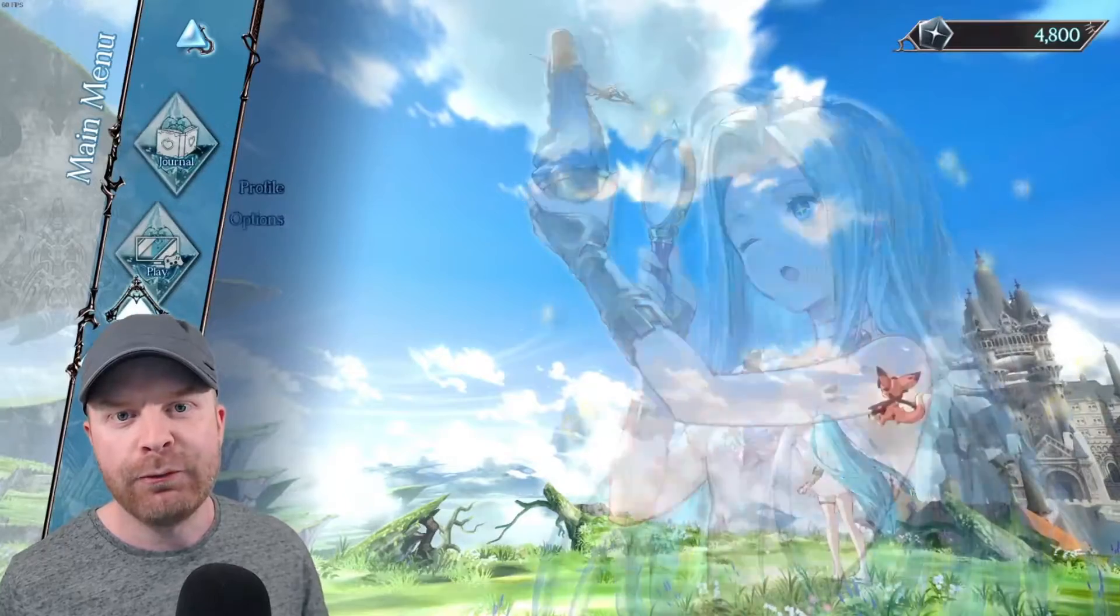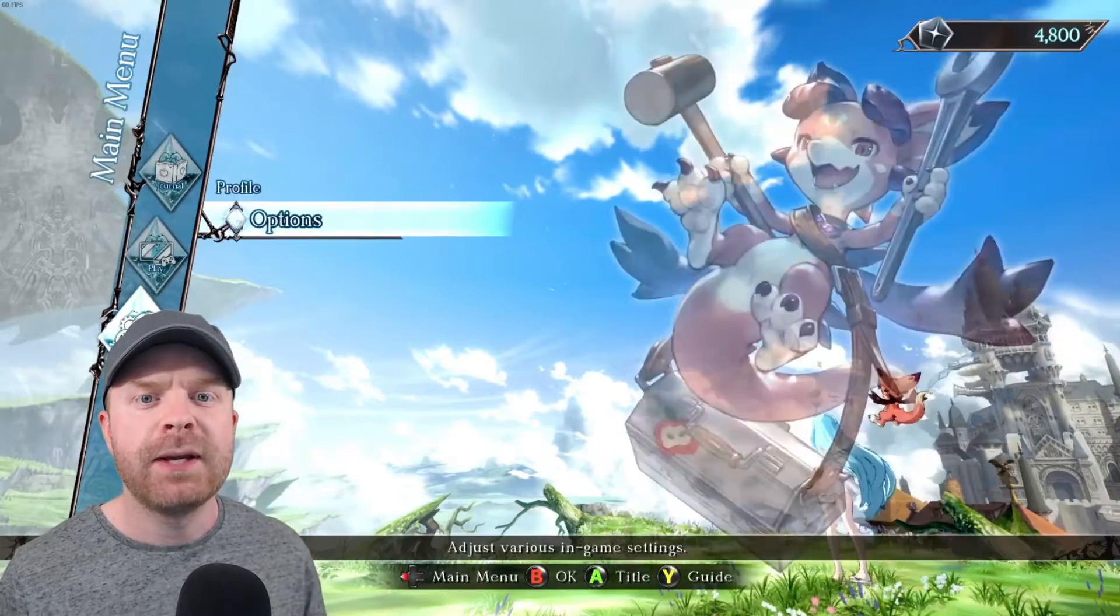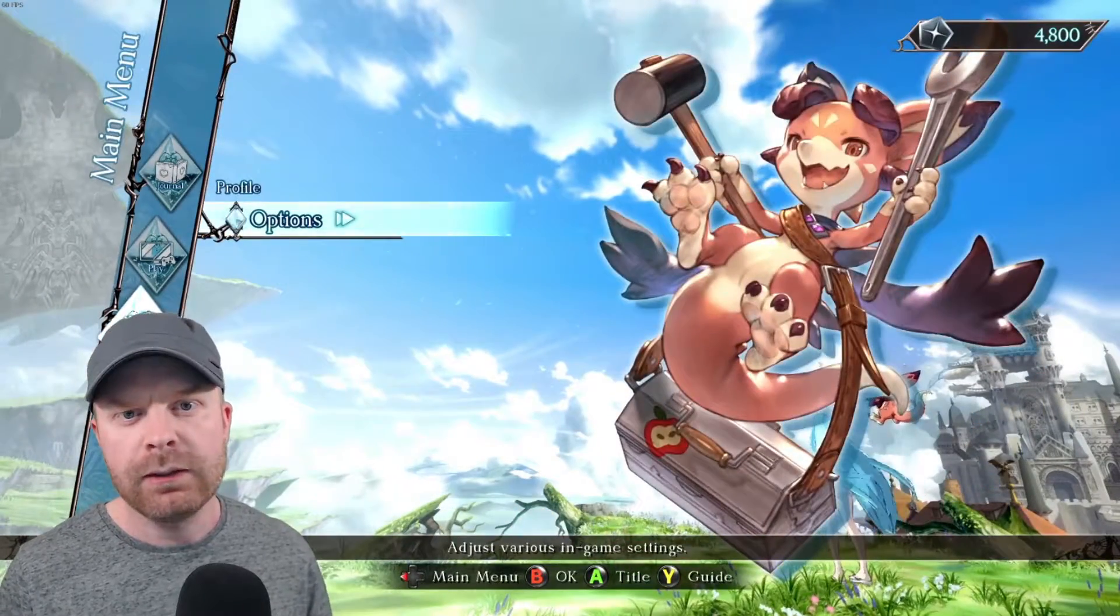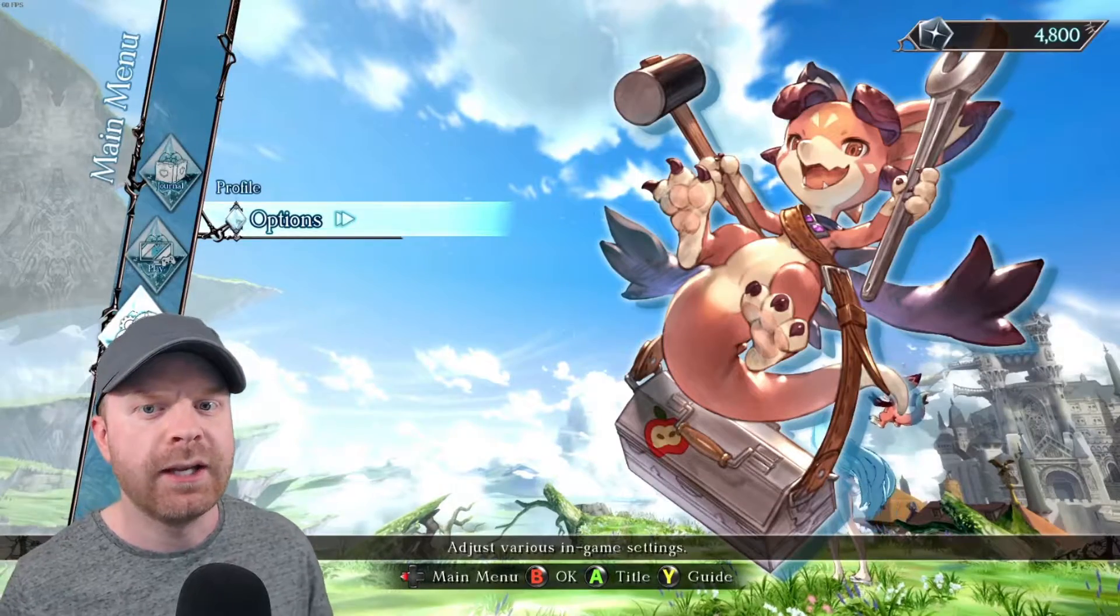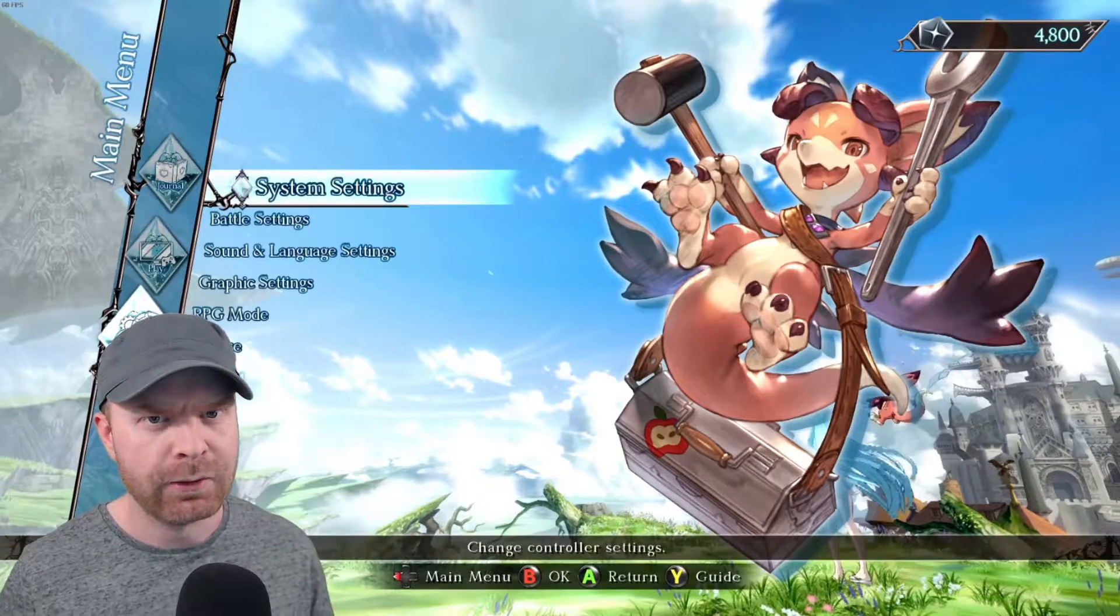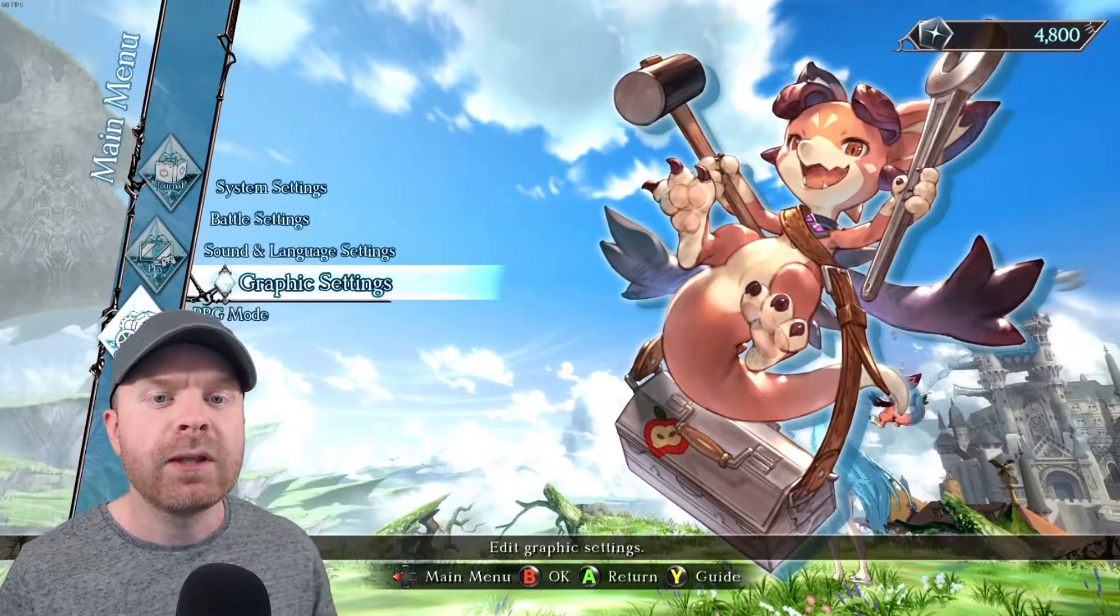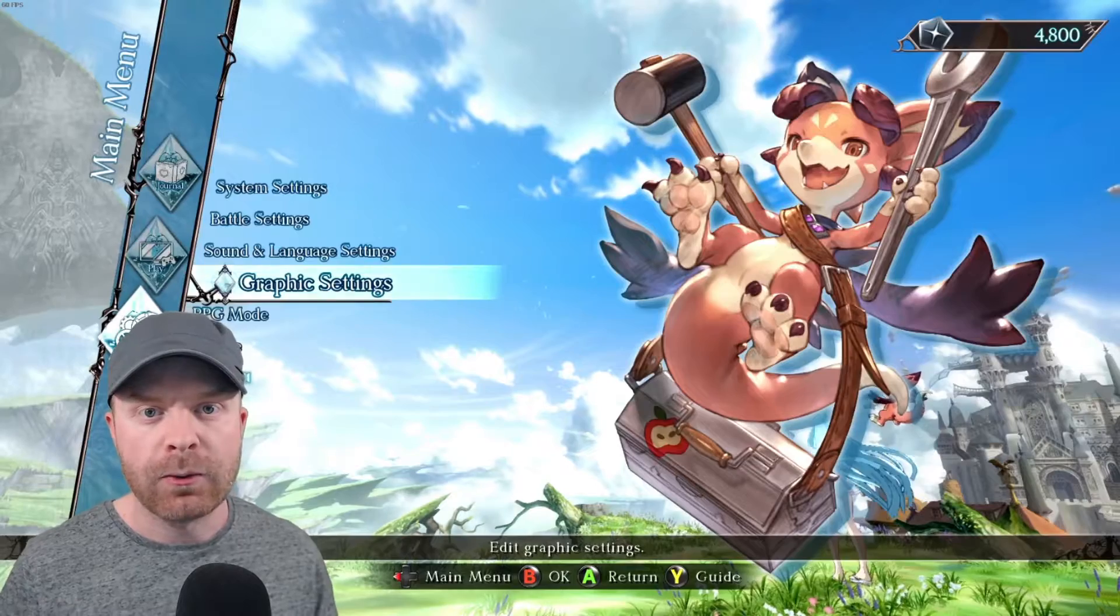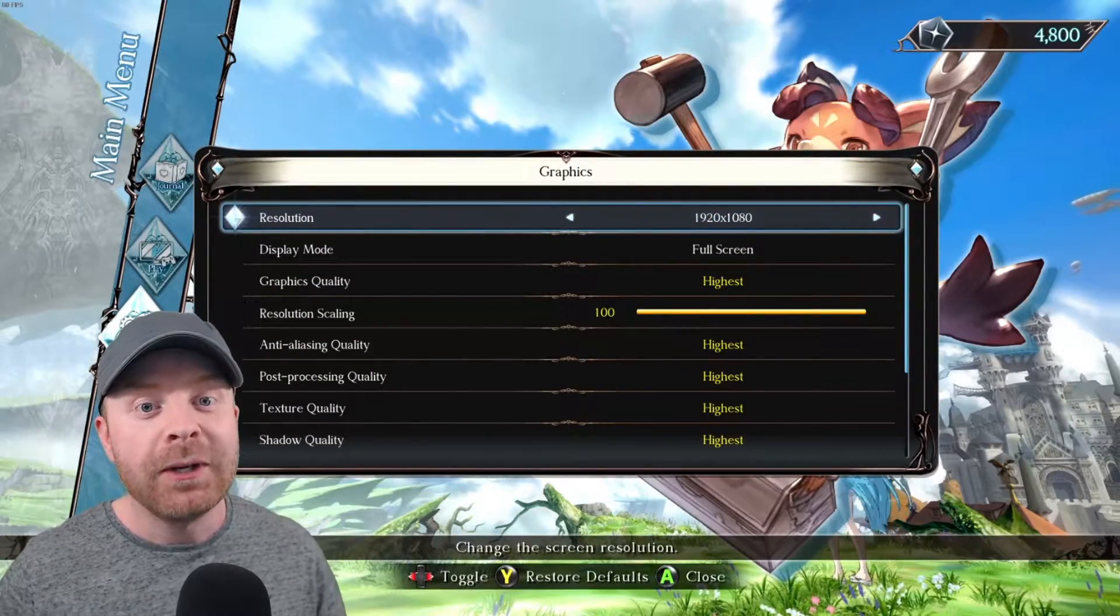For some reason in Granblue Fantasy Versus, the graphics menu is fairly limited. There's really not a lot of selection and it's missing some basic things like vertical sync. So even with everything cranked to absolute maximum, you can actually go behind the scenes and improve it even more.